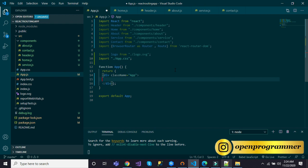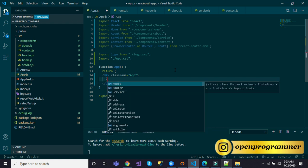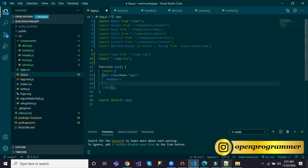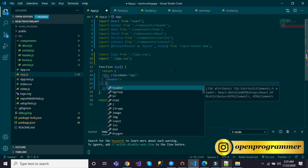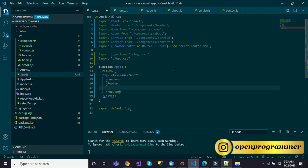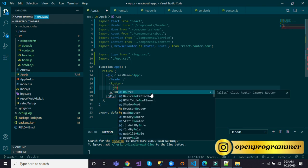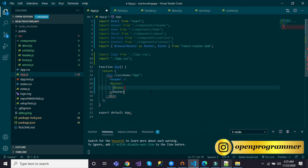Inside our app's render method we will use the Header component and then set up multiple routes for Home, About, Service, and Contact inside a Switch.